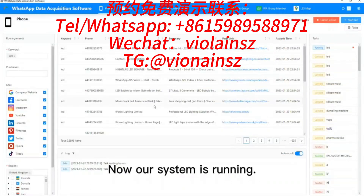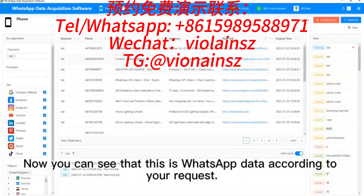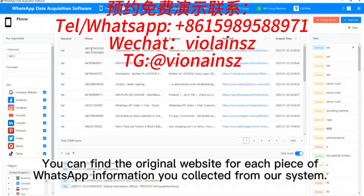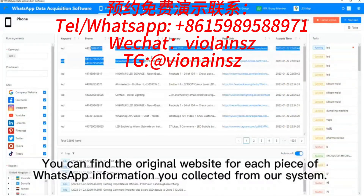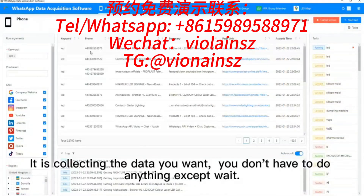Now our system is running. It can offer global data for you. Now you can see that this is WhatsApp data according to your request. The data is real and updated in real time. You can find the original website for each piece of WhatsApp information collected from our system. It is collecting the data you want — you don't have to do anything except wait.